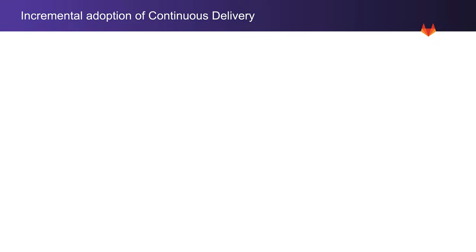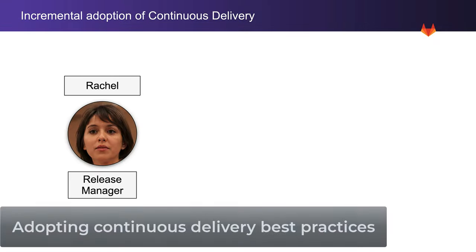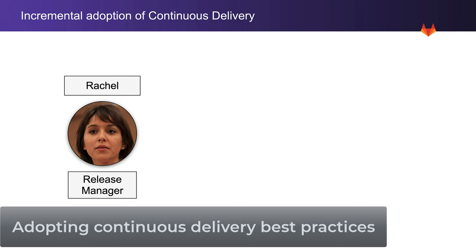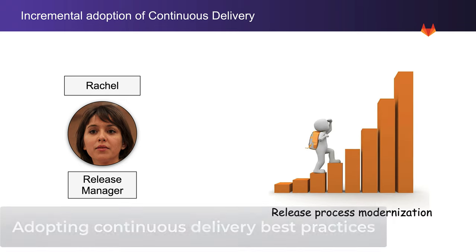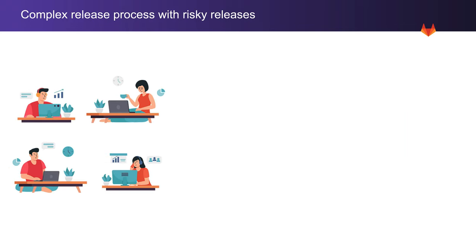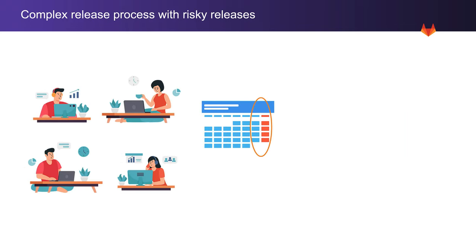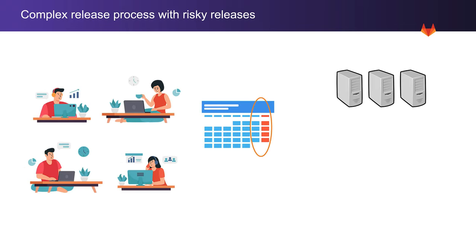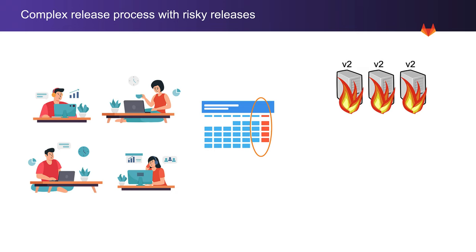Rachel, a release manager, has been with her organization for over a decade. Rachel remembers a time when they used to schedule releases on weekends. On one occasion, they worked all weekend to roll out an update to their messaging backbone that they ended up rolling back.